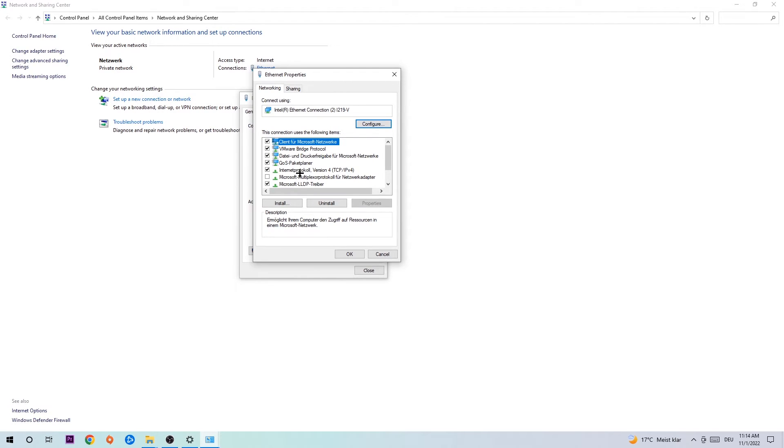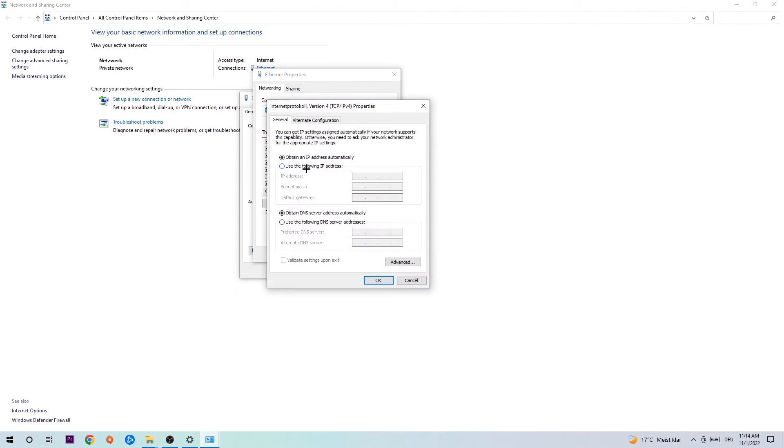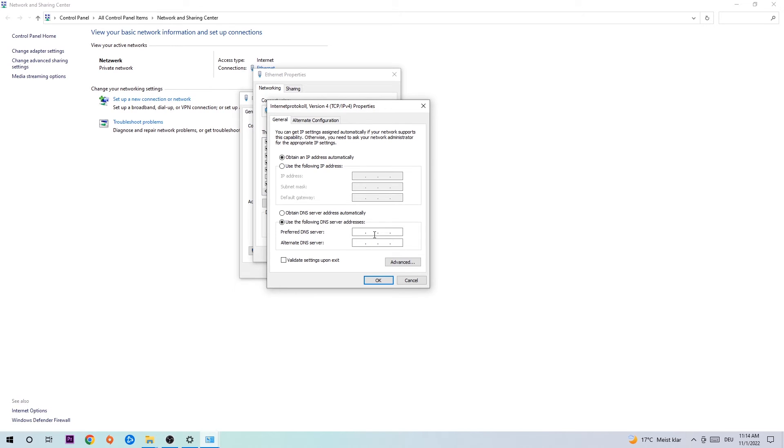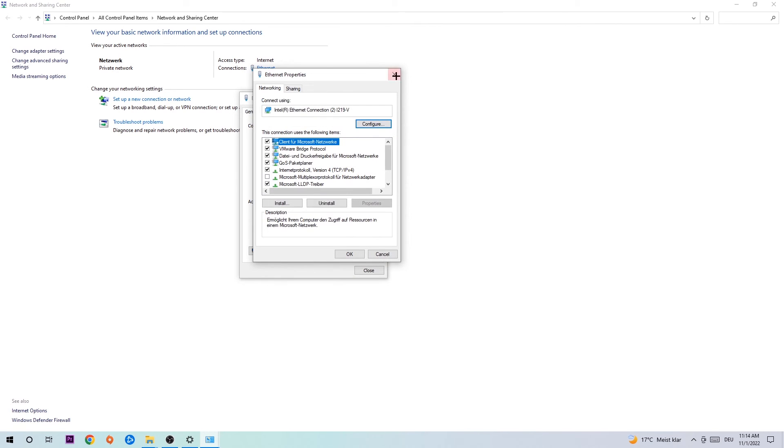Hit Internet Protocol Version 4, enable 'Use the following DNS server addresses' and now you need to Google them. First, just go to Google and search for Google DNS server addresses. Type in 8.8.8.8 at the top and 8.8.4.4 at the bottom, then hit OK and Apply. This will probably fix your issue.